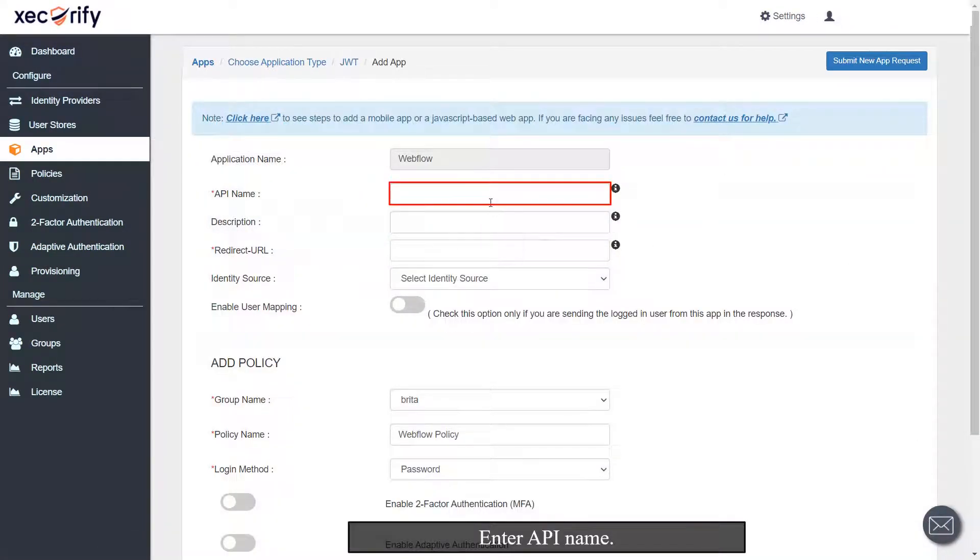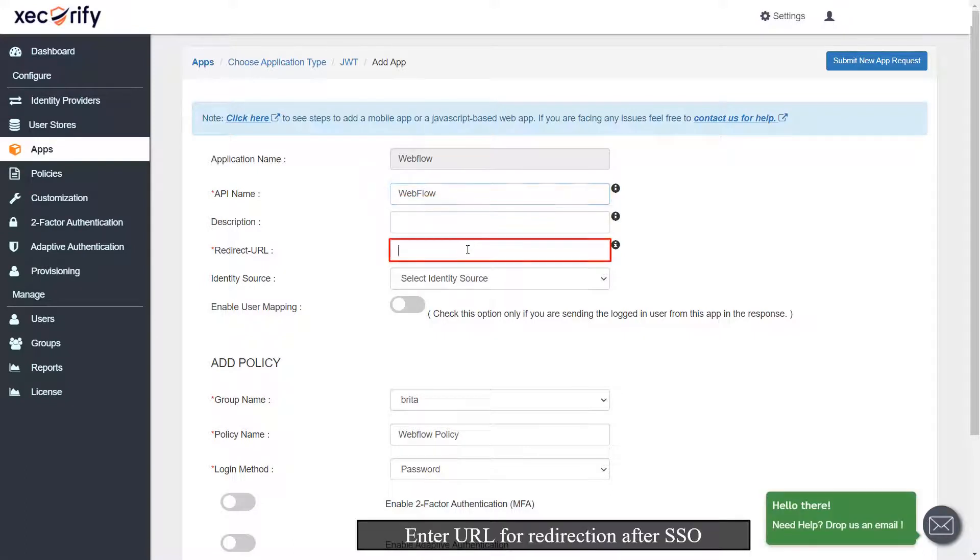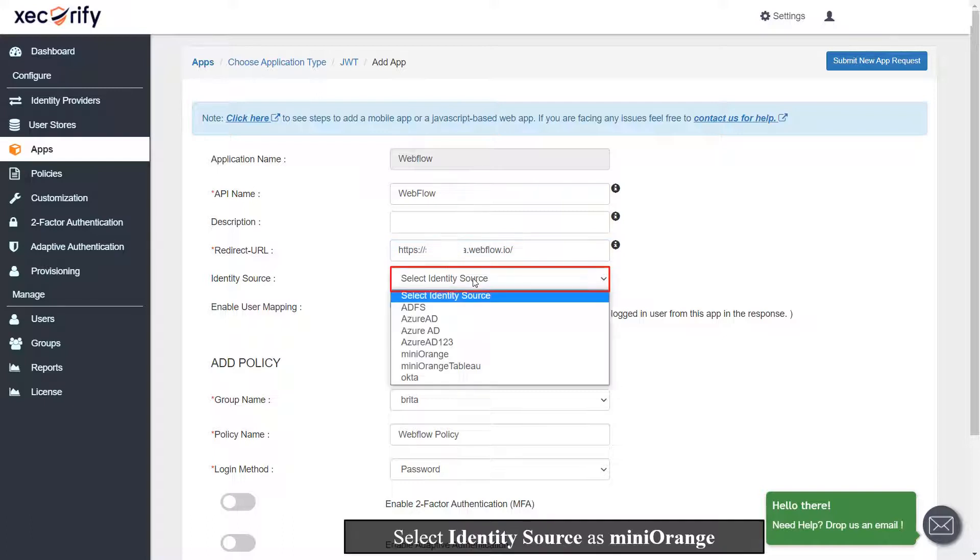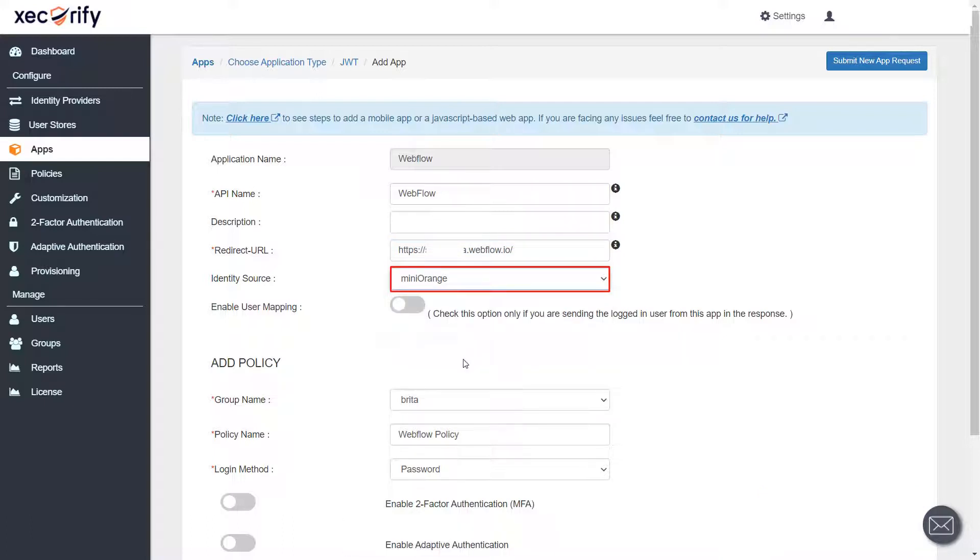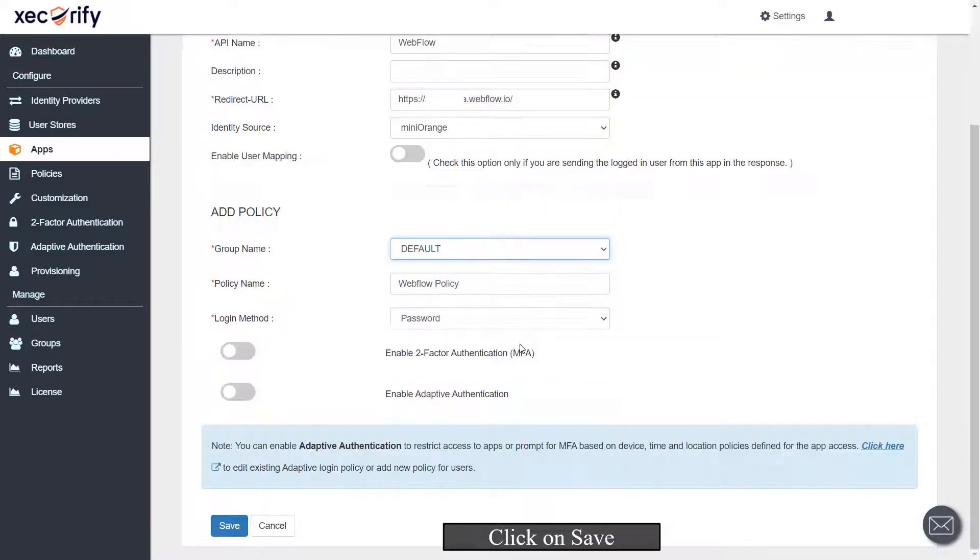Enter API name. Enter URL for redirection after SSO. Select identity source as miniOrange. Select group name as per your choice. Click on Save.